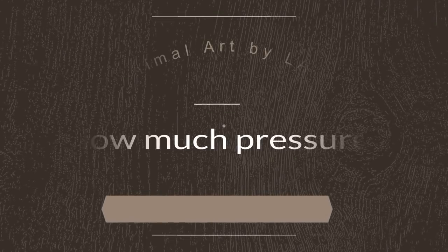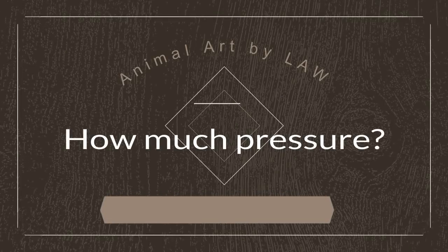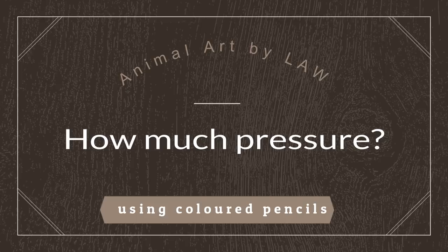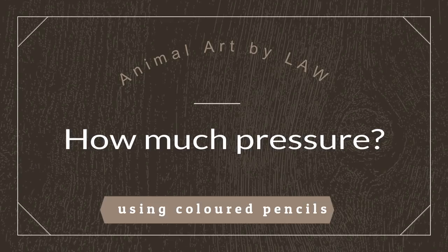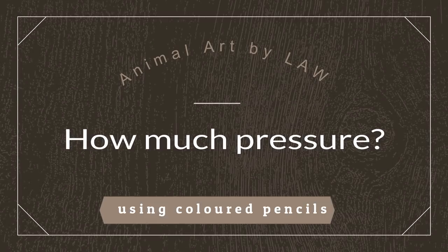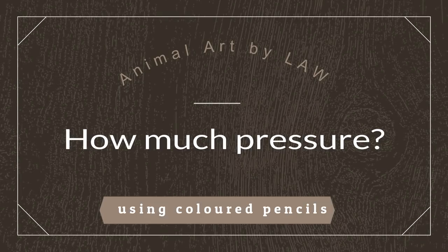In today's tutorial video I show you how to create a pressure test using colored pencils and the reasons why you should be doing it before every piece of work.